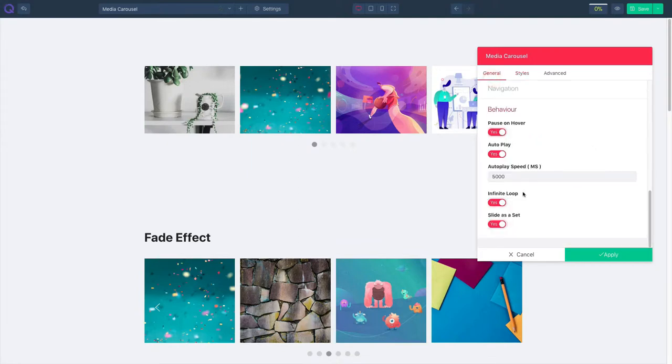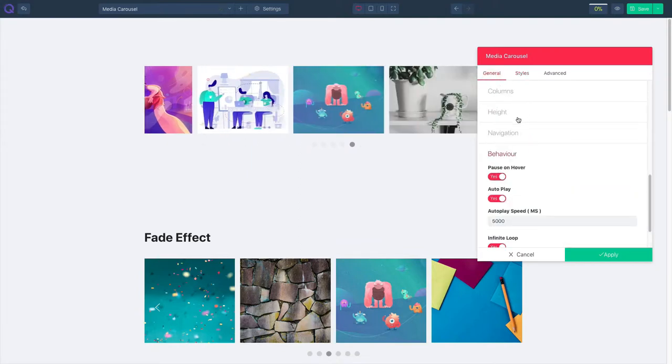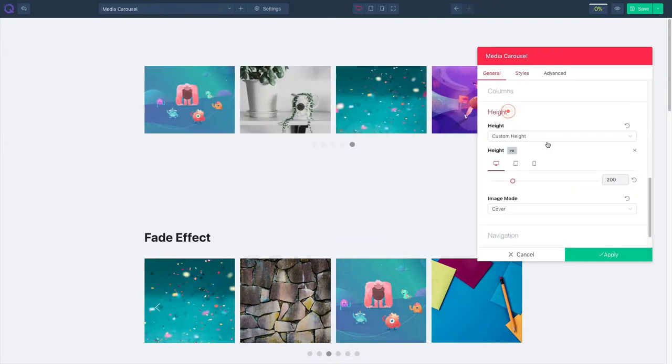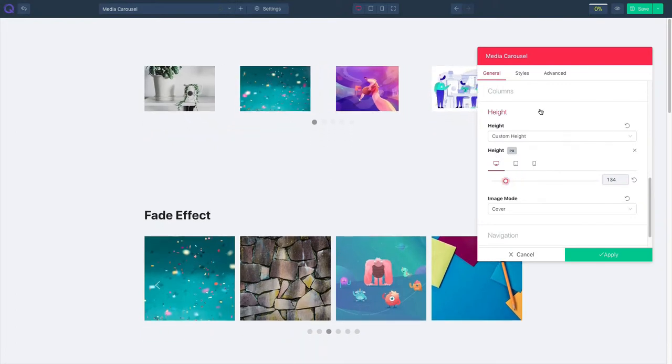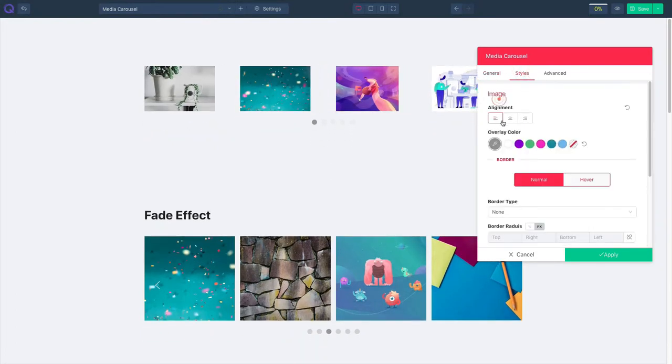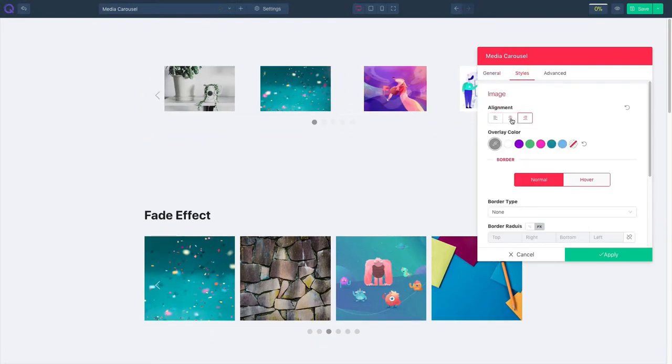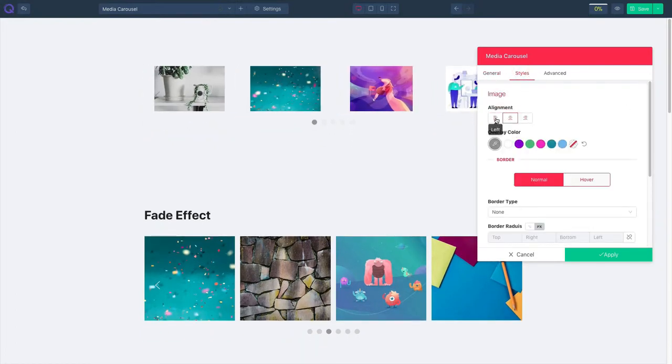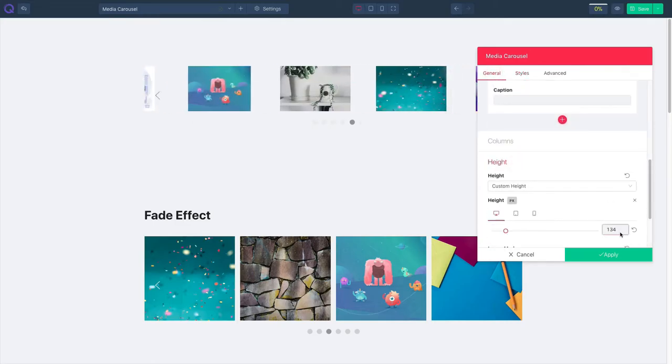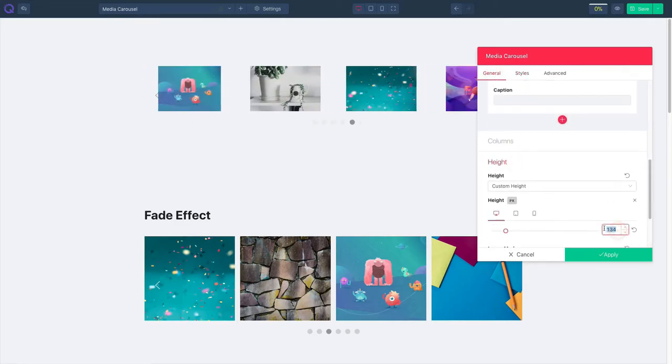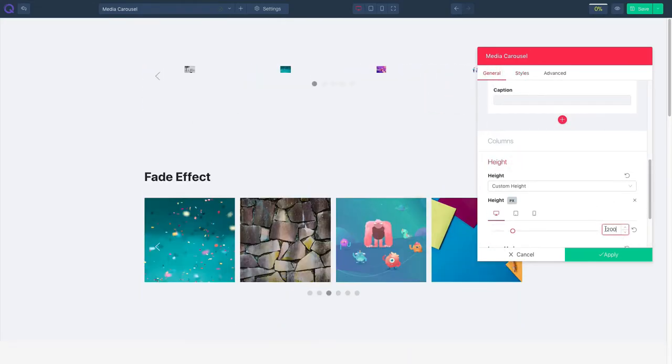Click on the general tab and then click on height. You can adjust your height, increase or decrease it. Click on the styles tab and select image, and then set your alignment. From here you can adjust the height for different devices as desktop, smartphone, or tablet.